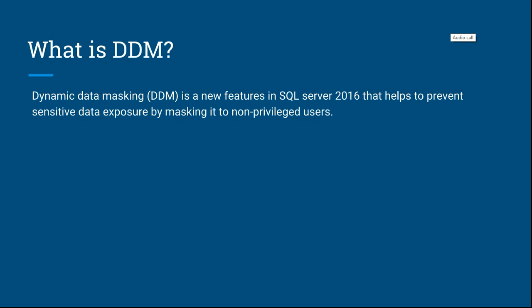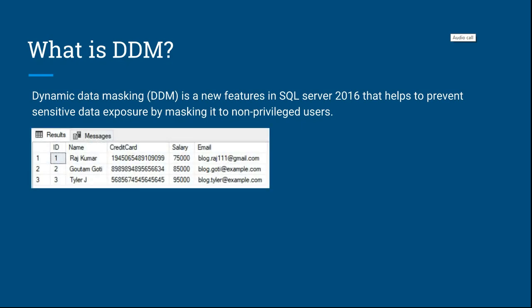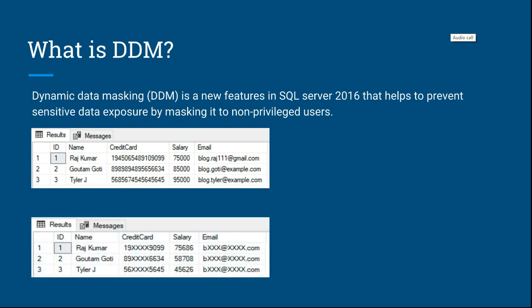Let's see how it works. If we have data in a table that is confidential, like credit card information, salary, and customer email, and we don't want to expose it to non-privileged users, DDM will mask all the data with certain rules. In the second table, we can see how credit card information has been masked with xxx, salary has a random value, and email shows xxxxx.com.